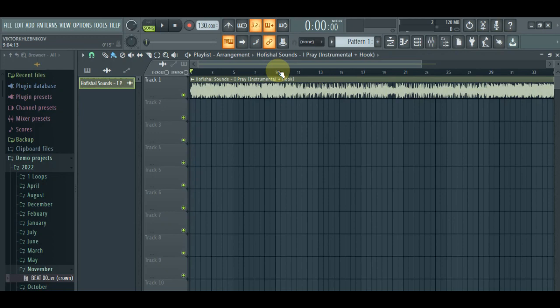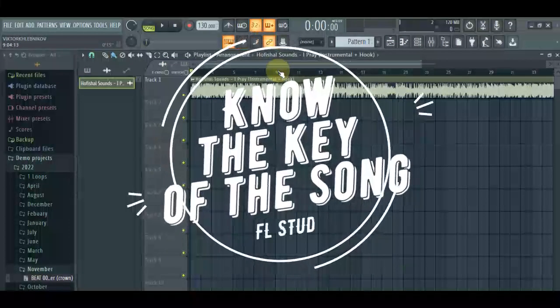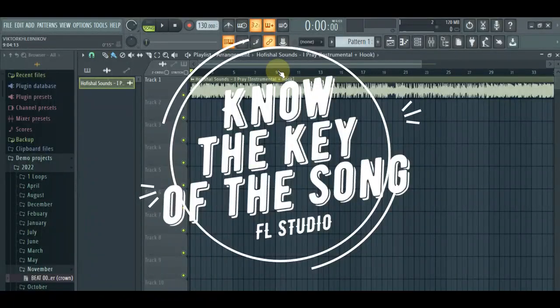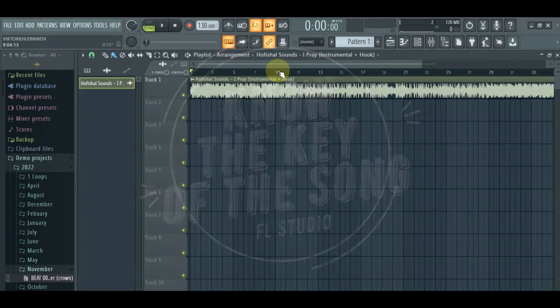So today I'm going to teach you guys, FL users, how to automatically detect the key of an instrumental. Let's say you want to record this instrumental here on FL or you want to remake this beat and you need to get the same key or whatever you need to do that requires you wanting to know the key of that song.